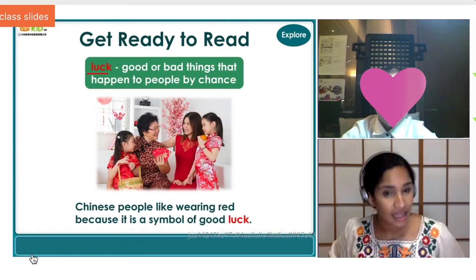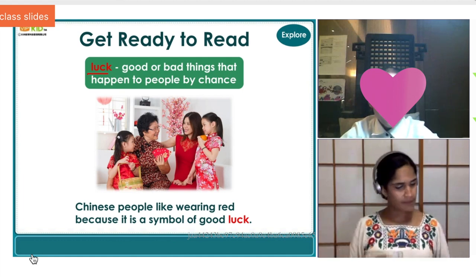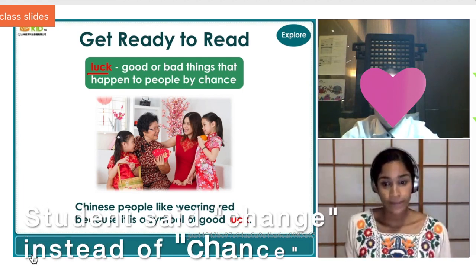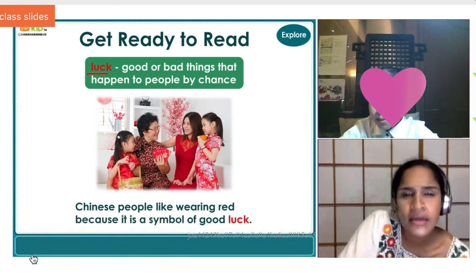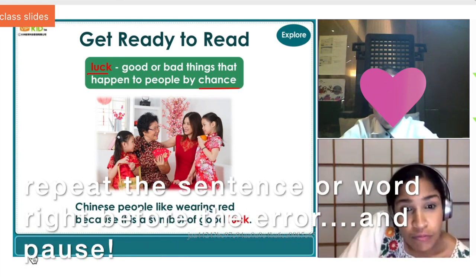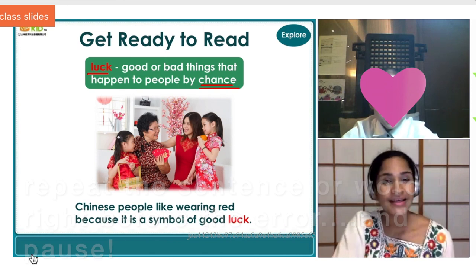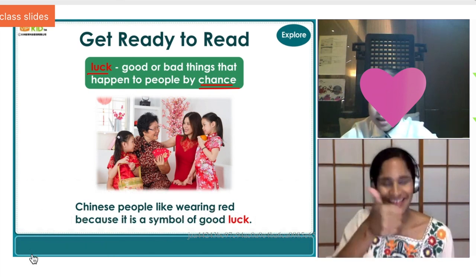That pause is huge — it gives the student a chance to self-correct. A lot of times they will catch it themselves, and if not, you can help them with the correct tense. Here's an example from my classroom where a student confused 'change' and 'chance,' and after the elicitation pause they self-corrected to 'chance' — very good!